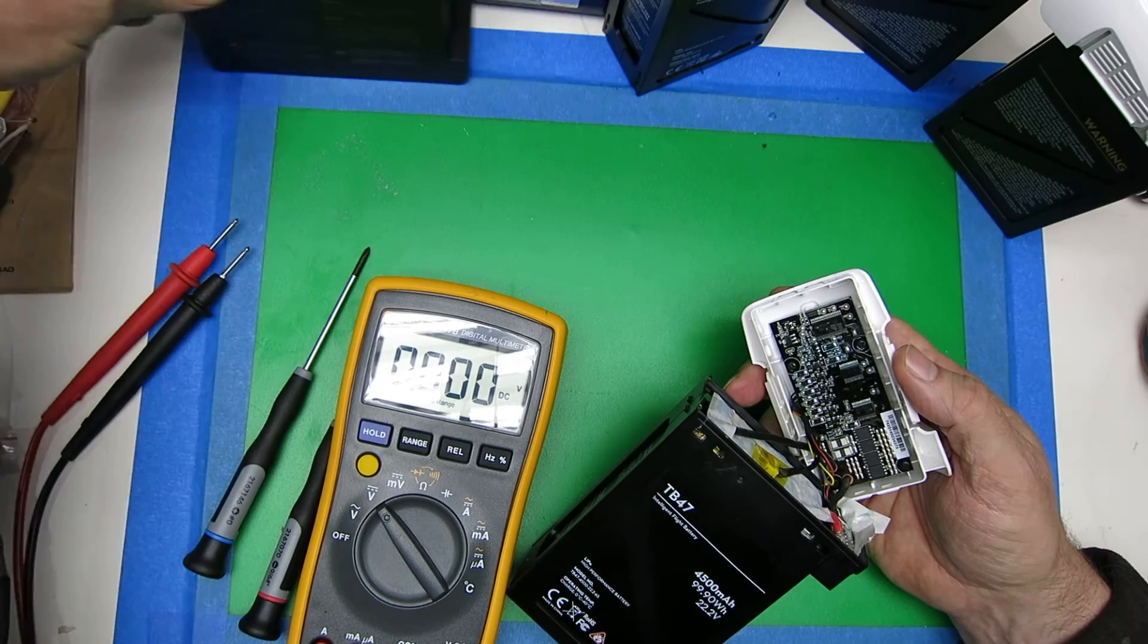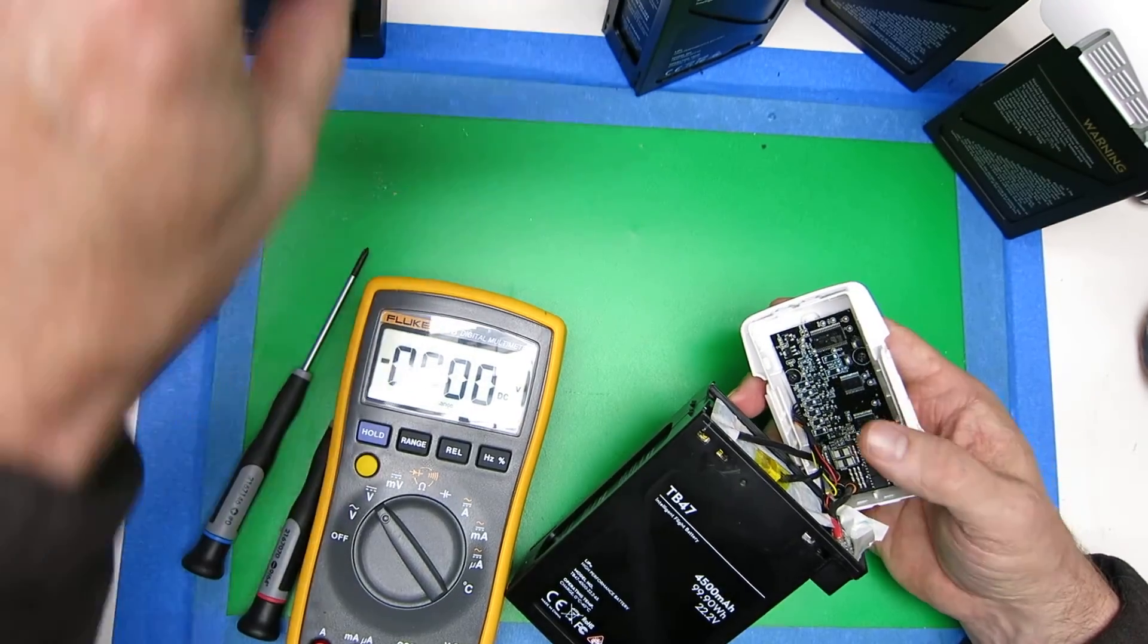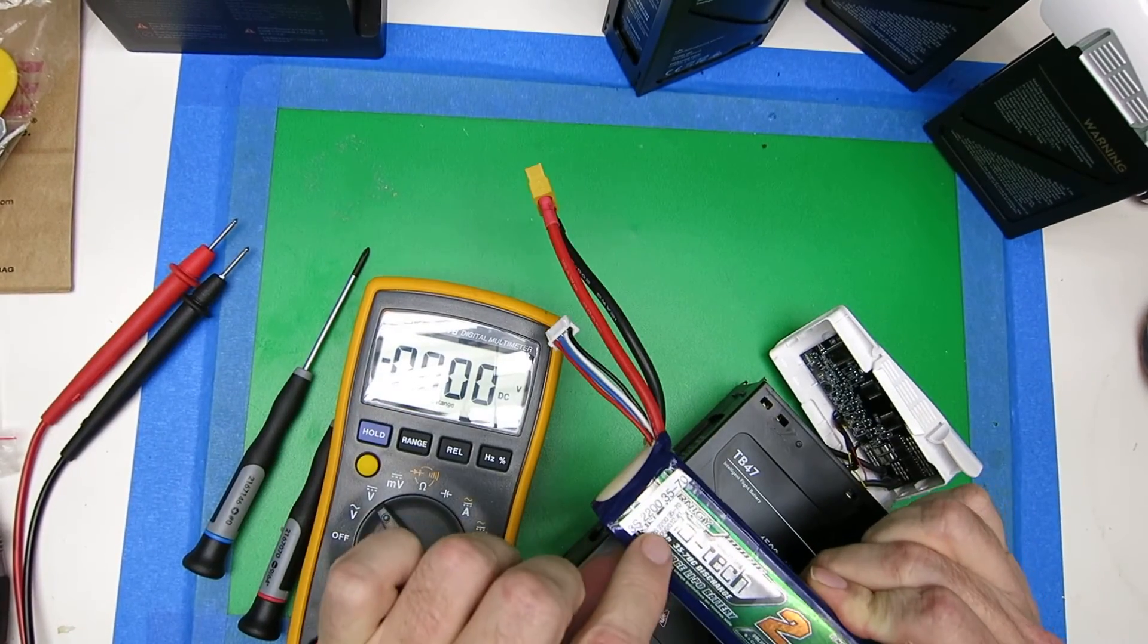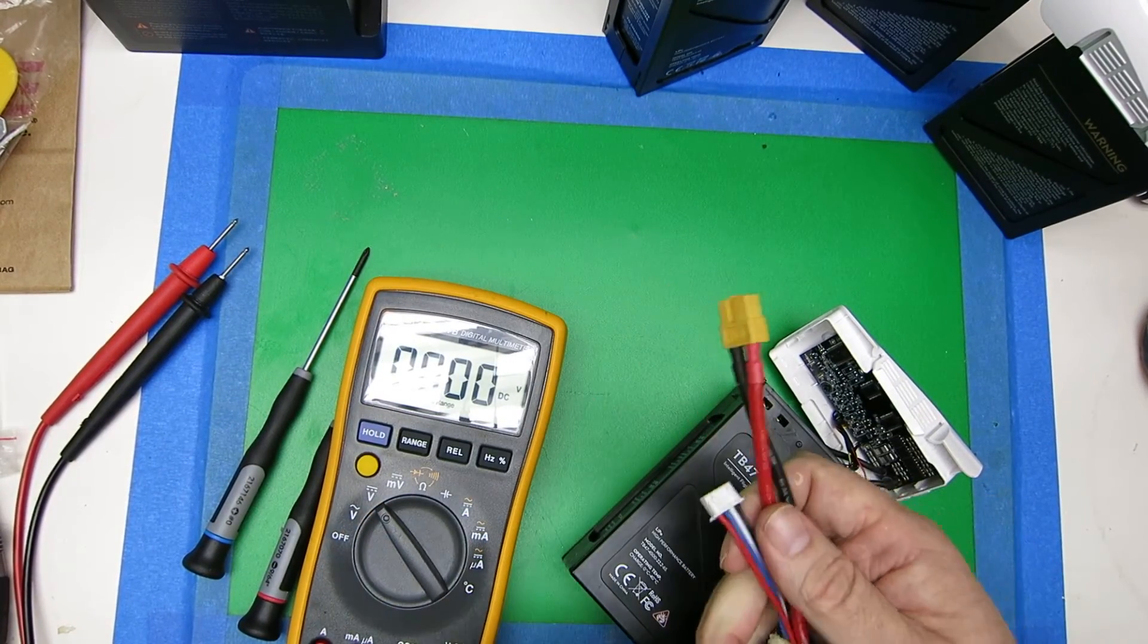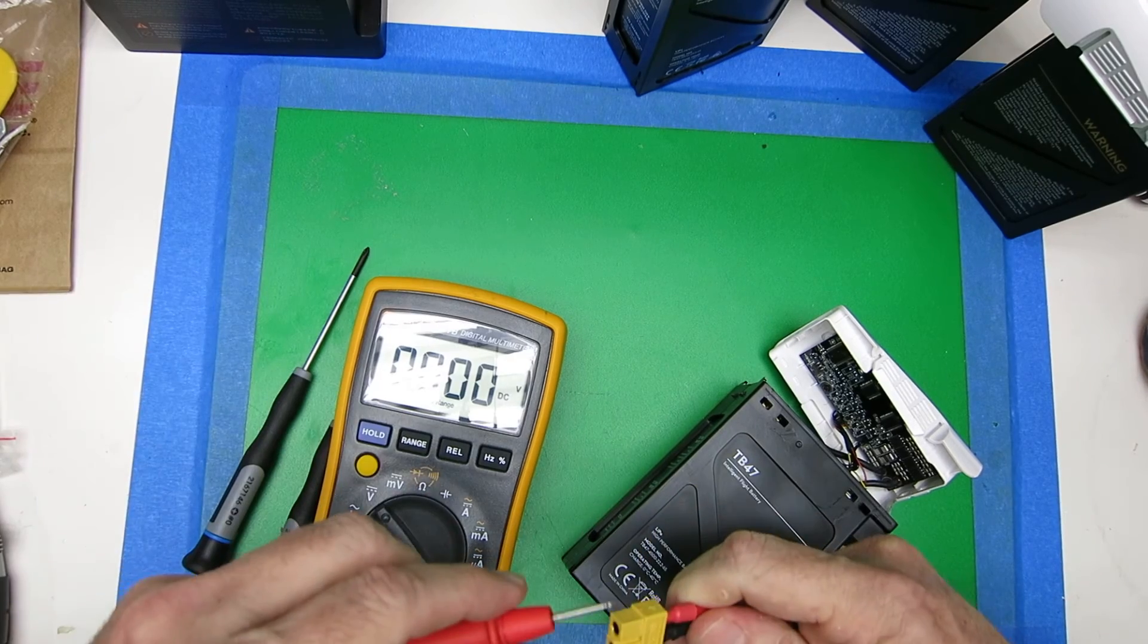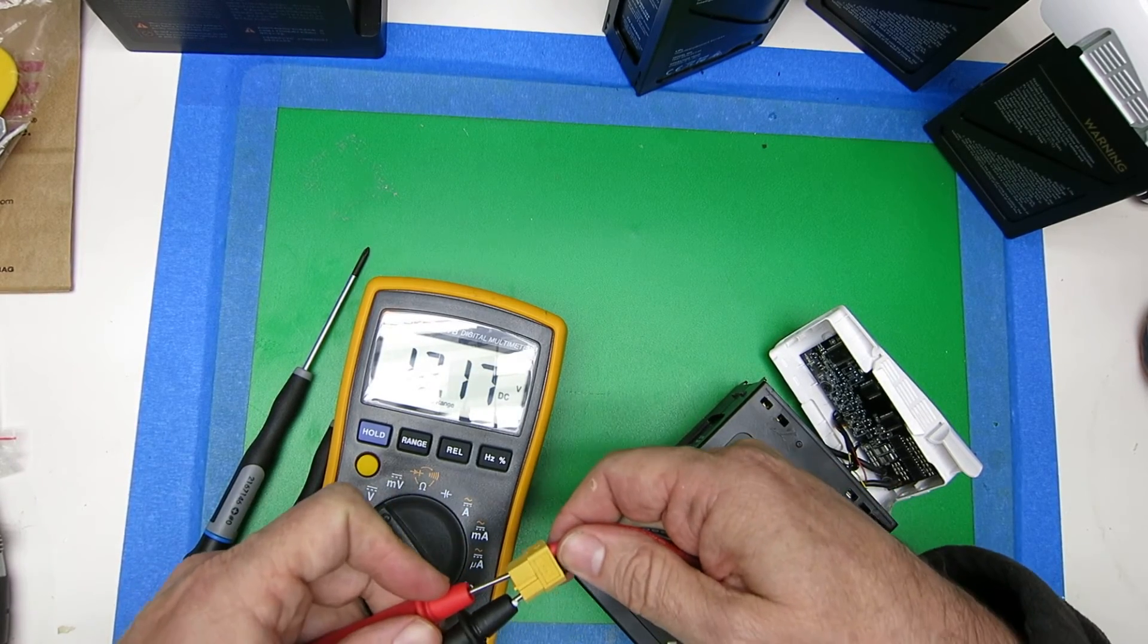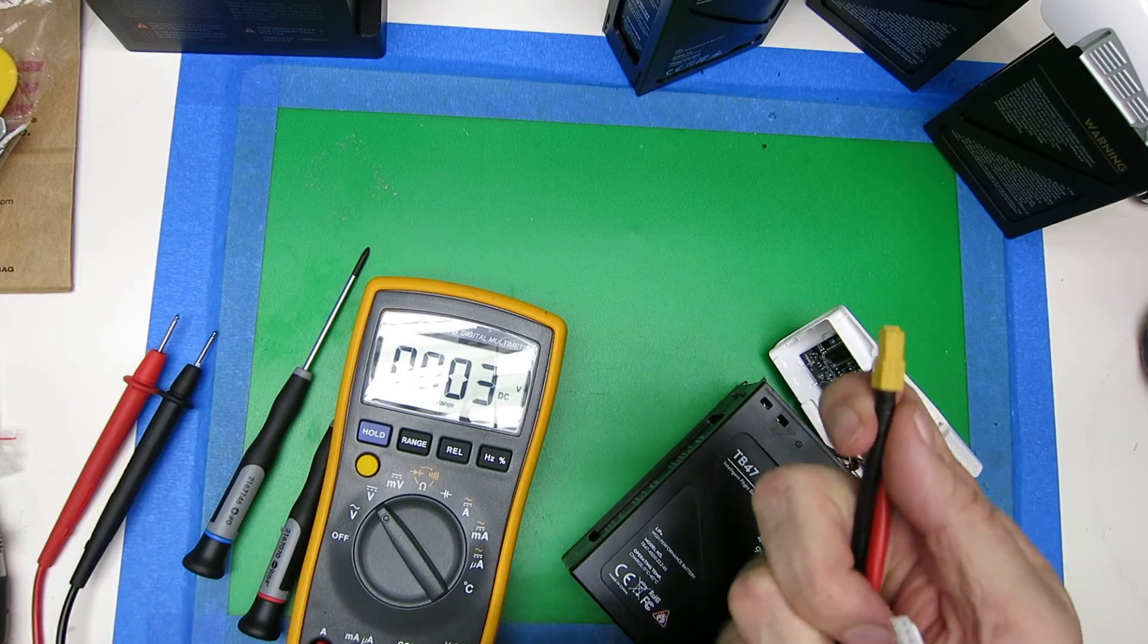I've got plenty of, like, here's an old Turnigy, this thing from 2012. And it's not in the greatest shape. I use it for planes, not for quads. But it's holding its charge fine.